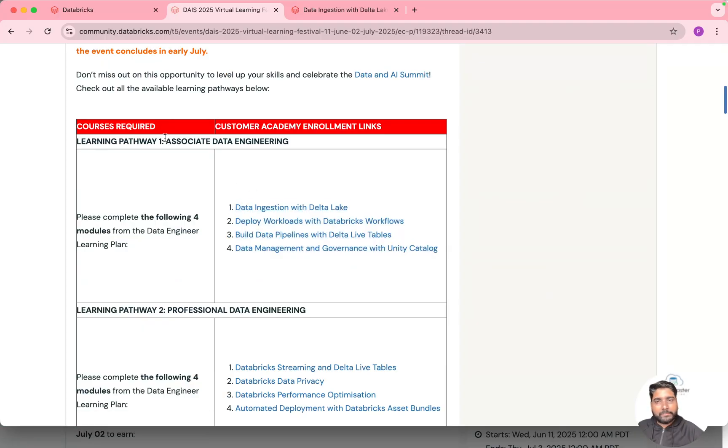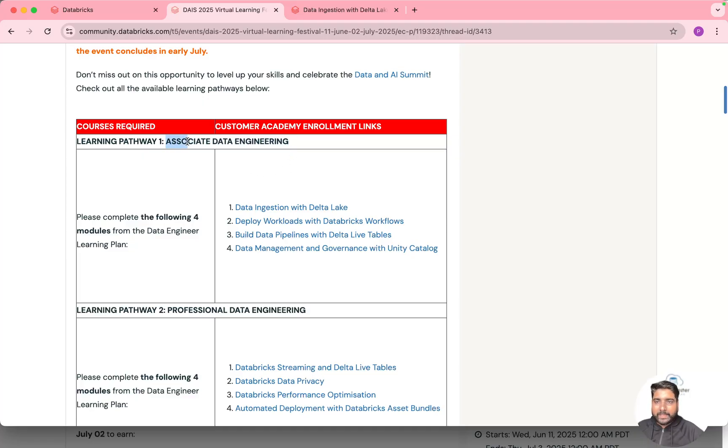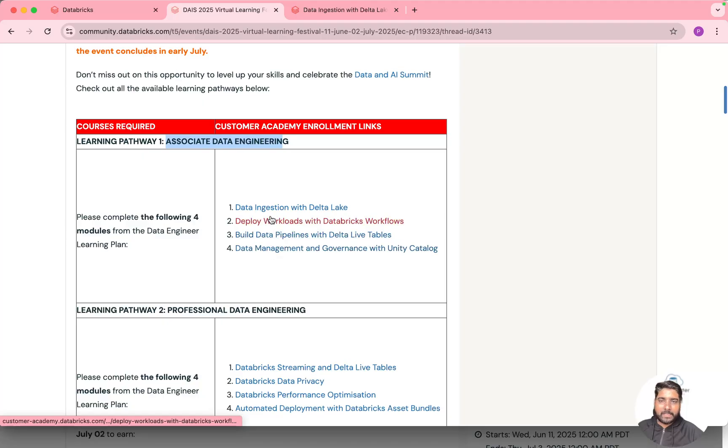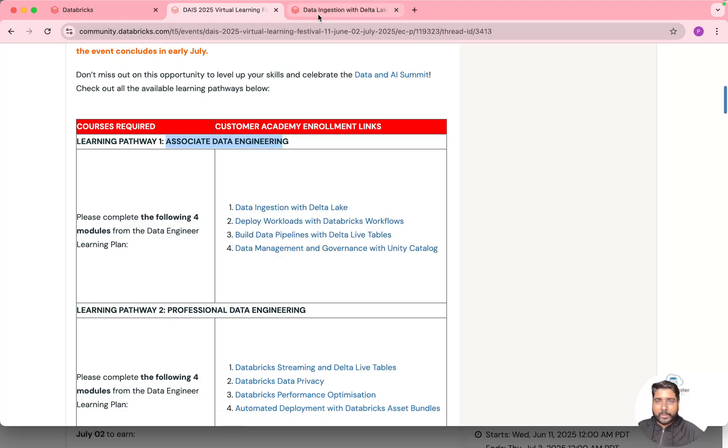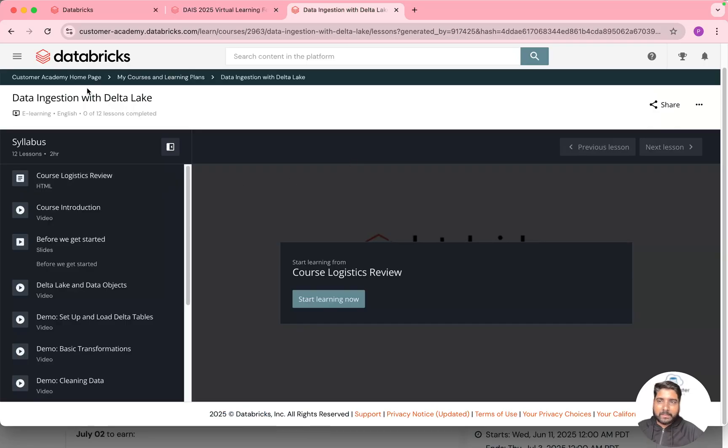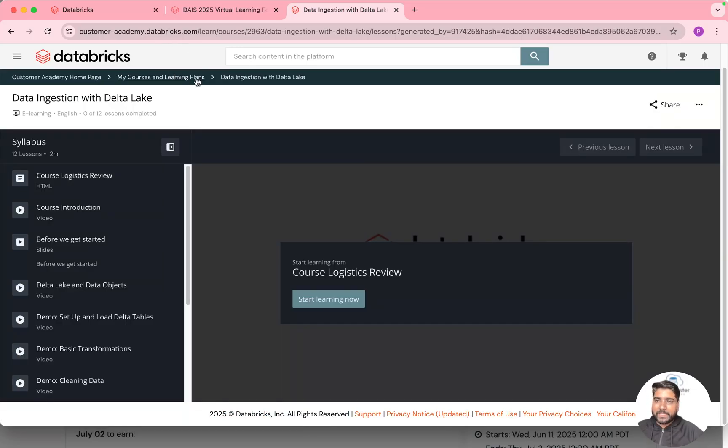For example if you are planning for Data Engineering Associate you can start with this self-paced course. There are four modules in it. Once you sign up you can just click on this so it will take you to the Databricks Customer Academy page where you can start with the first module.